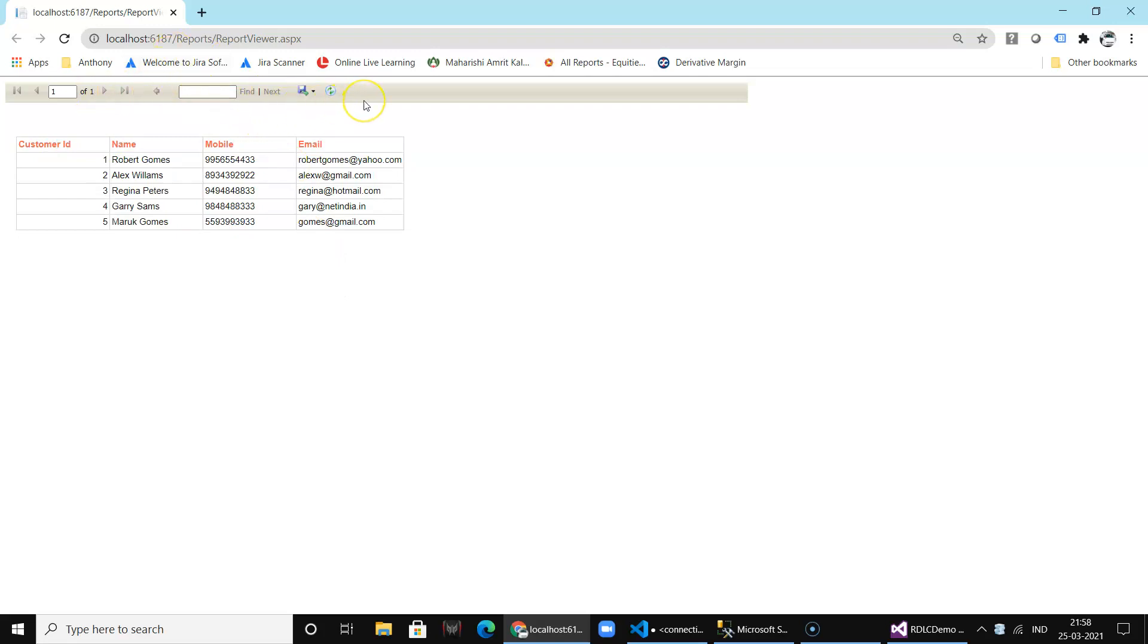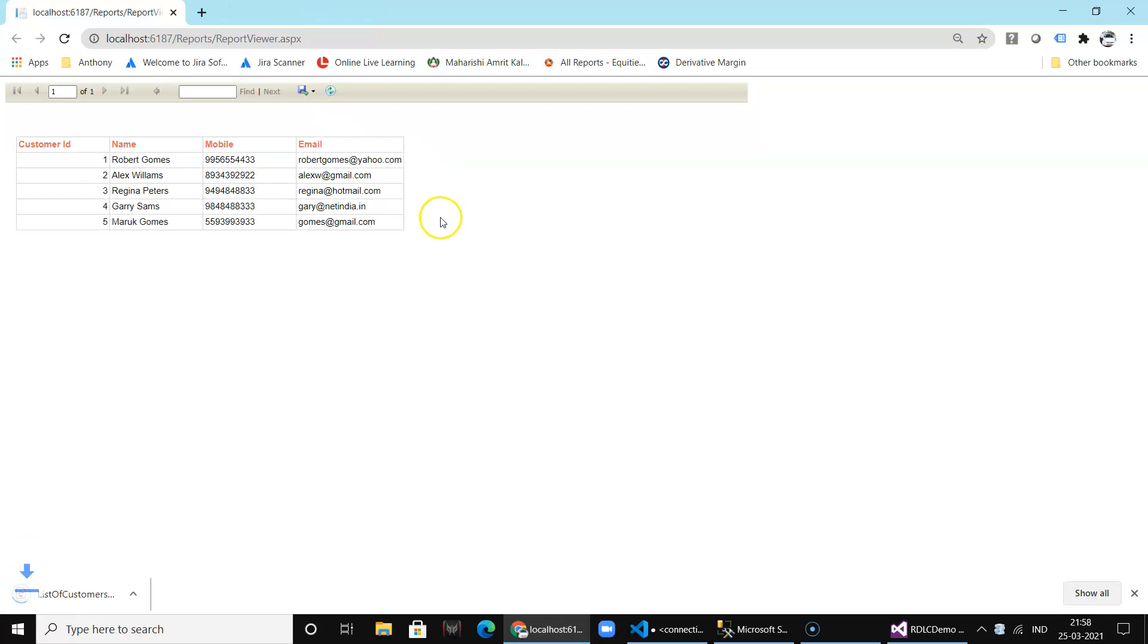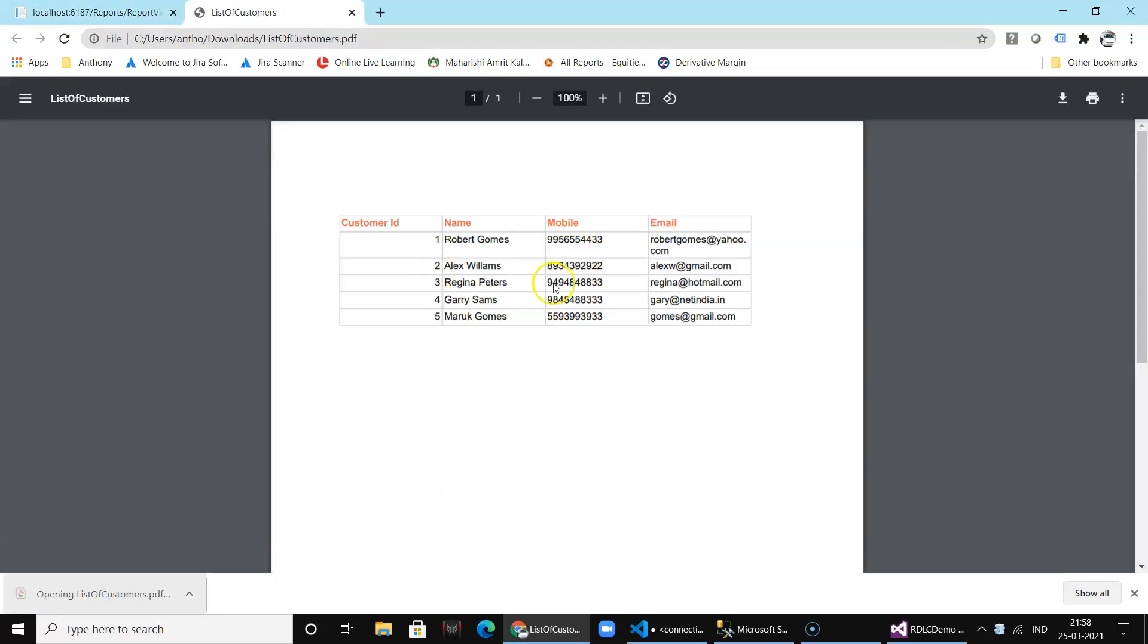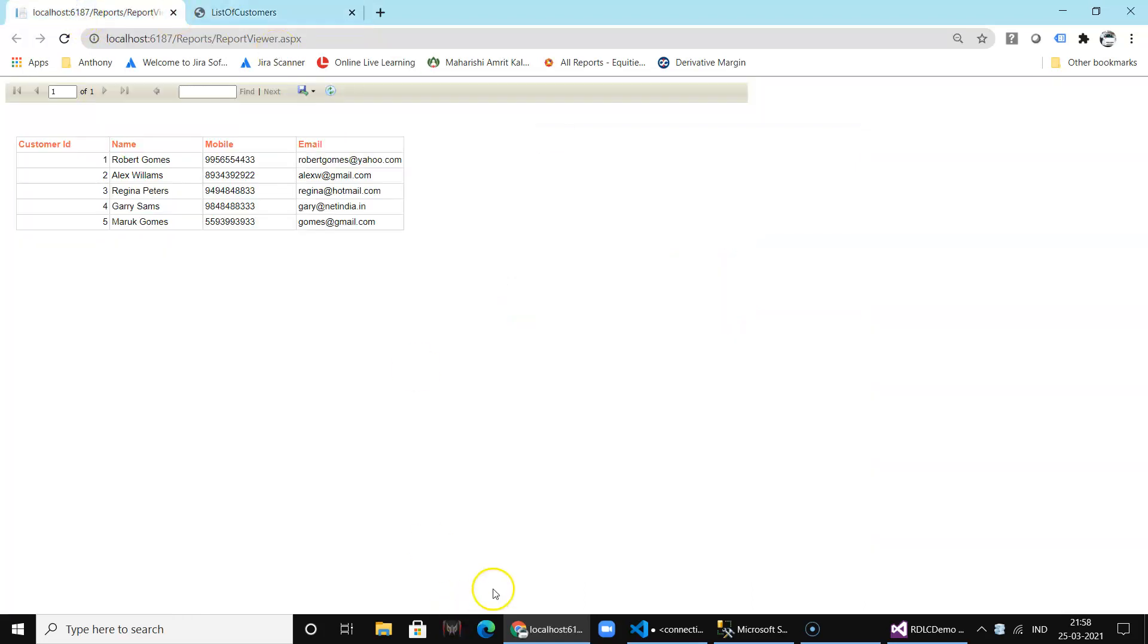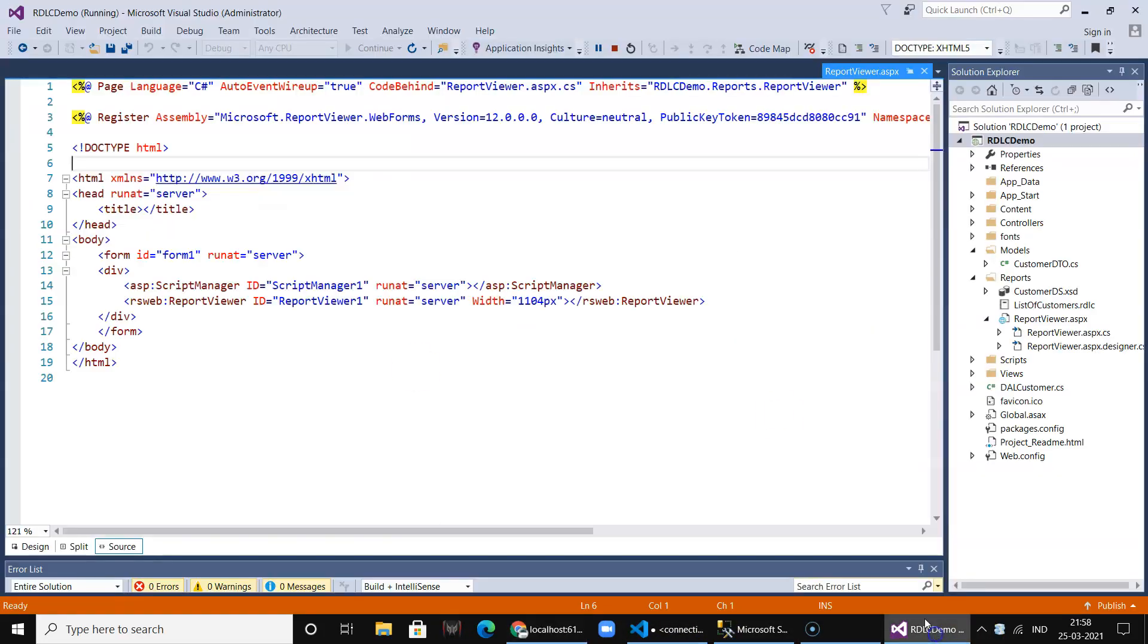Obviously since this is an inbuilt report control, it has many other features. Like you can save this report in PDF or Word files. If you just click on this, you can see the report over here. So you don't have to write any additional code.